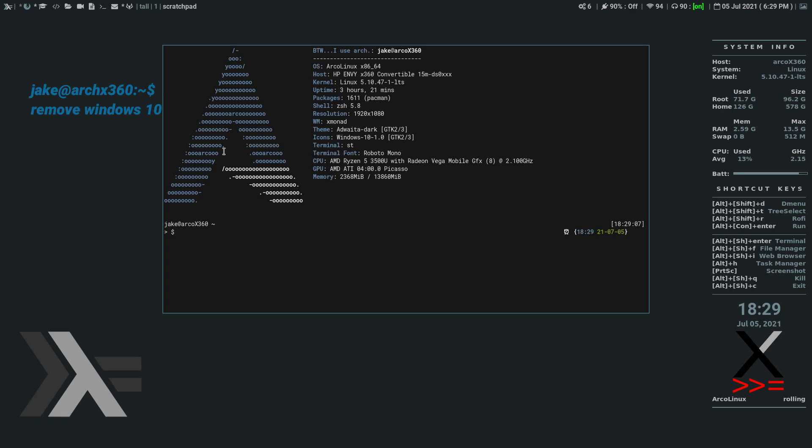So instead of downloading all the stuff that comes along with Oh My Z-S-H that you don't really need, you can just pick and choose each little thing you want. Download that into your or copy that into your dot Z-S-H file. And then source it from your dot Z-S-H-R-C. And it works exactly the same as using Oh My Z-S-H. But this way you only get what you choose to put in there and nothing else.